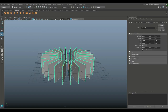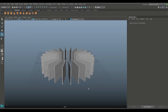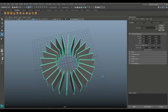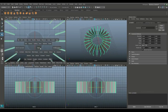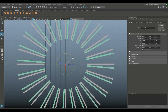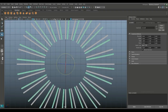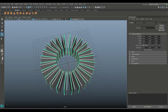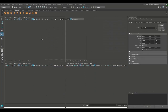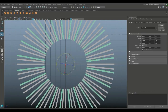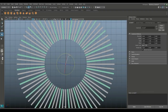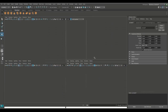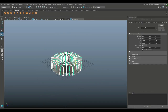Drag-select all of them, go to Mesh and Combine, then Modify and Center Pivot. Select the whole thing, Ctrl+D again, jump to the top view, hit E to rotate it slightly and move it over. Do it one more time — Ctrl+D, go back to top view, move it in. Fine-tune it — looks about right. These are the panels for our air filter. Go to Mesh and Combine, then Modify and Center Pivot.